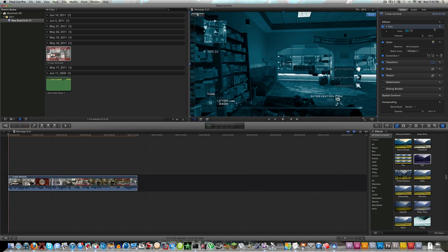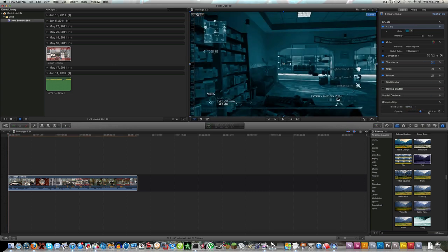If you're familiar with Final Cut Pro 7, this is basically your control and your motion tab under your filters. This is where you can edit, you can distort it, crop it, transform it, the opacity and whatnot. That's a really good feature and you can keyframe just as easy as you can in Final Cut Pro 7.